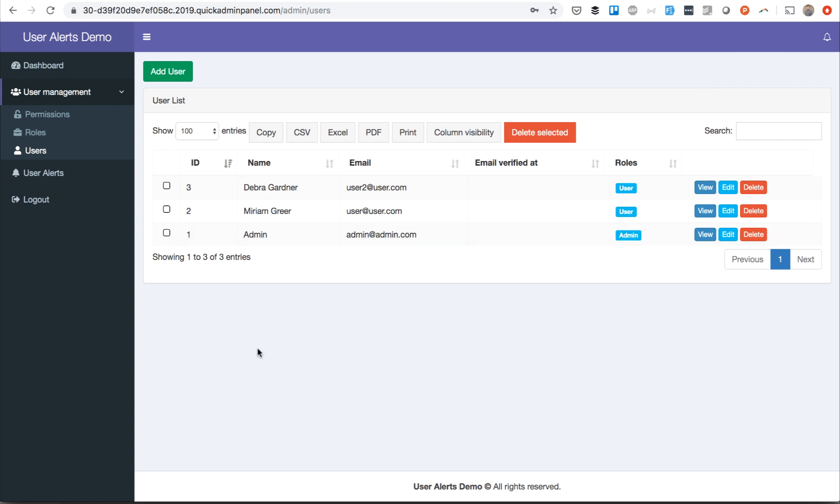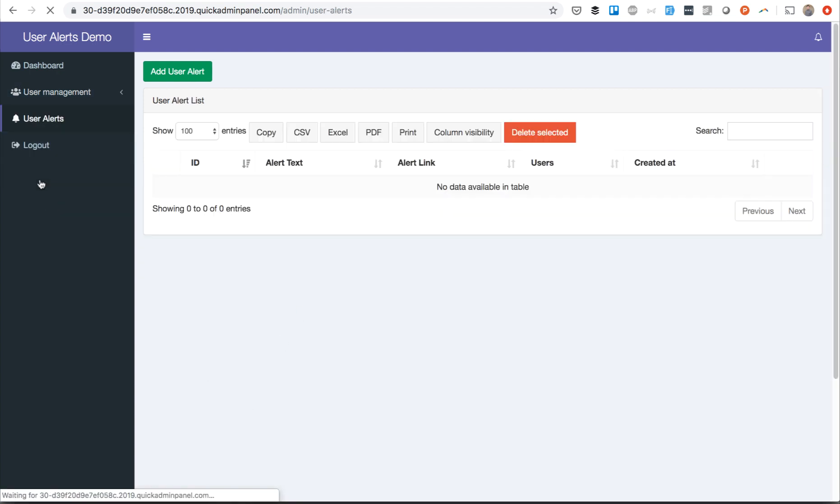And here in our example, that's a generated admin panel, we have an admin user and two simple users. Let's create user alerts for them.